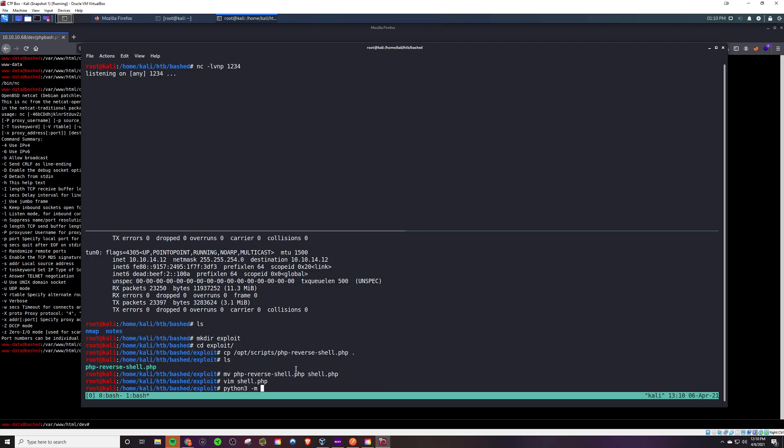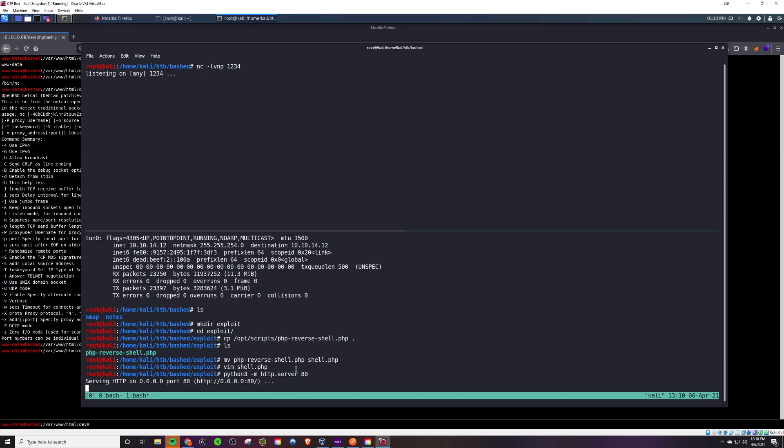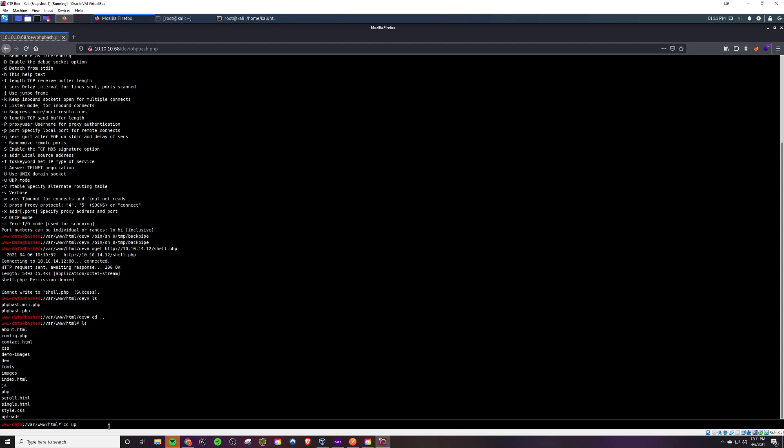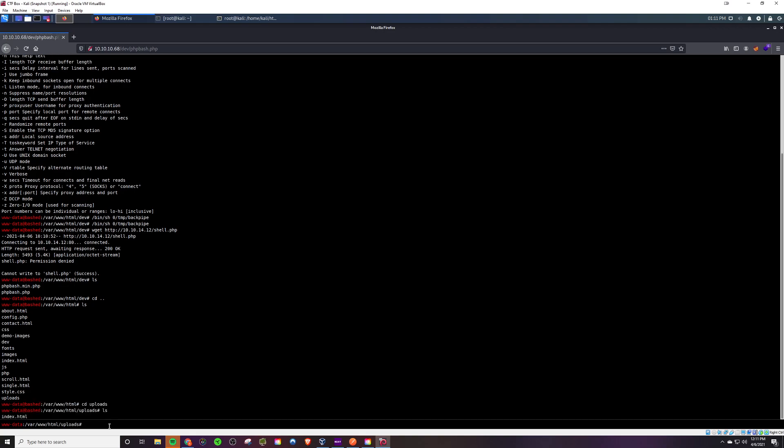We'll host the Python web server so we can post that script and upload it to the server, then execute it through that slash uploads folder. We're gonna make sure we cd into the uploads folder so it gets downloaded in that location.